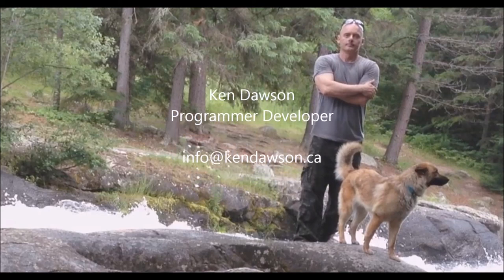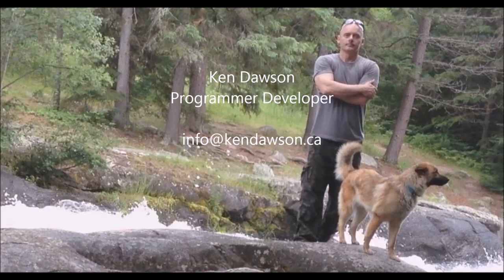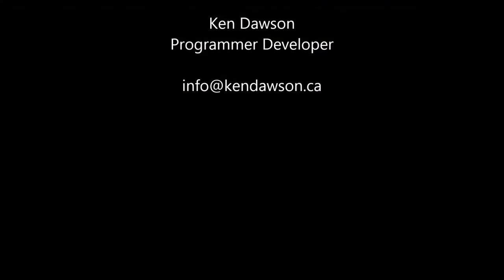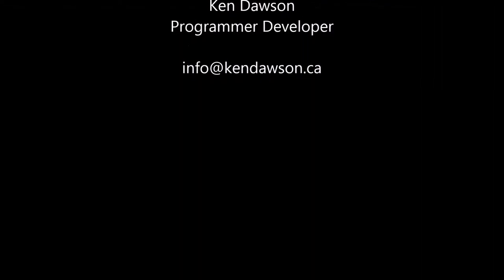I, the computer generated voice, would like to personally apologize for any of my idiosyncrasies during my narration. Although computer generated voices have come a long way, we still are imperfect. I promise to keep practicing. Have a nice day, smiley face.